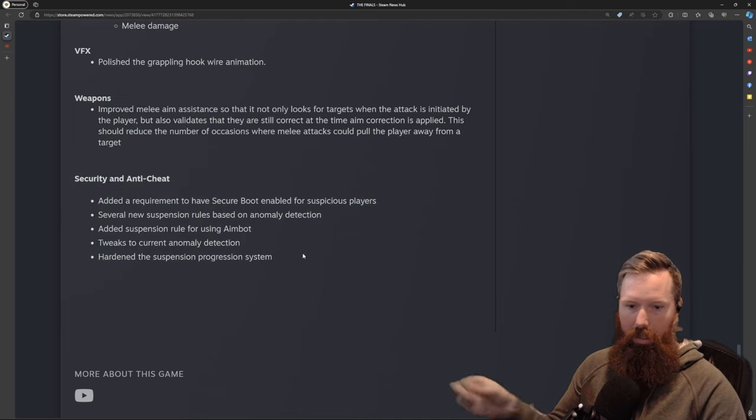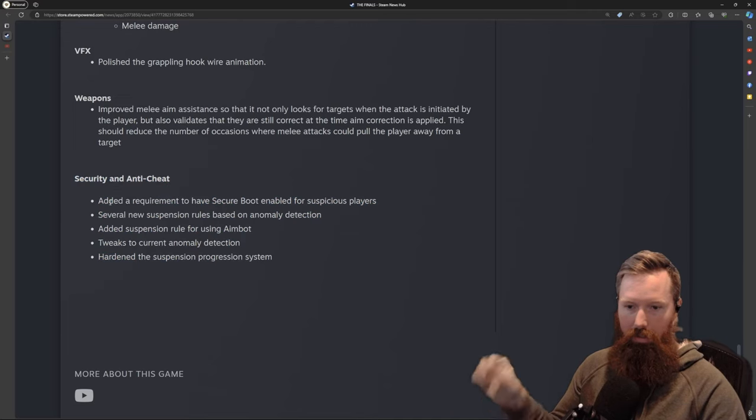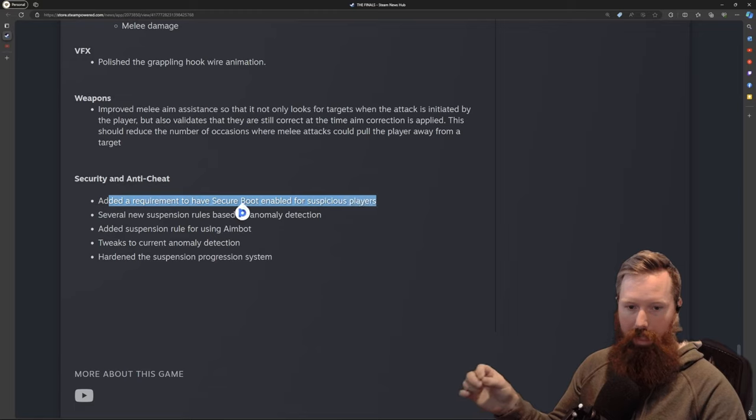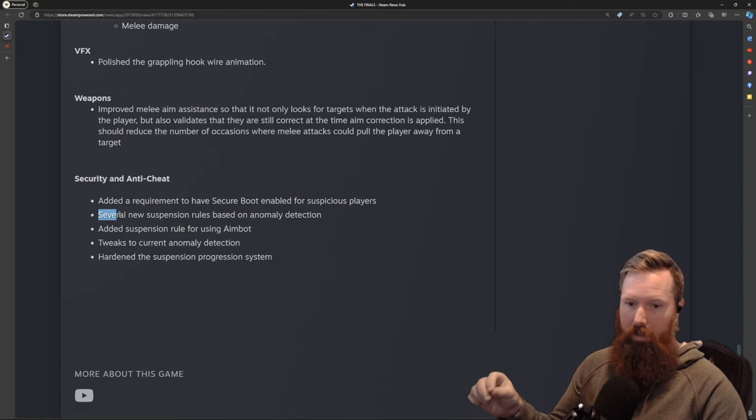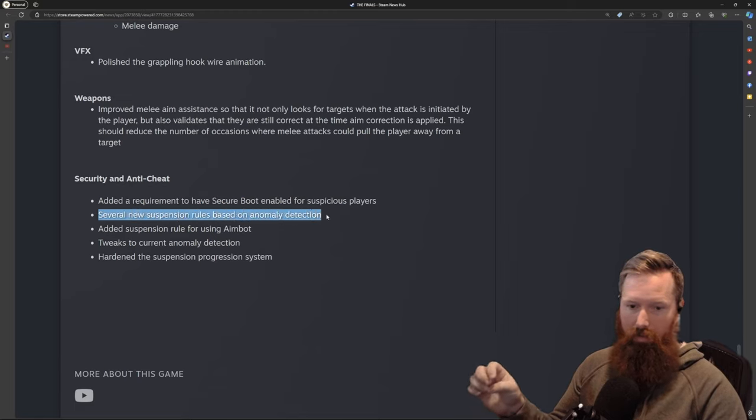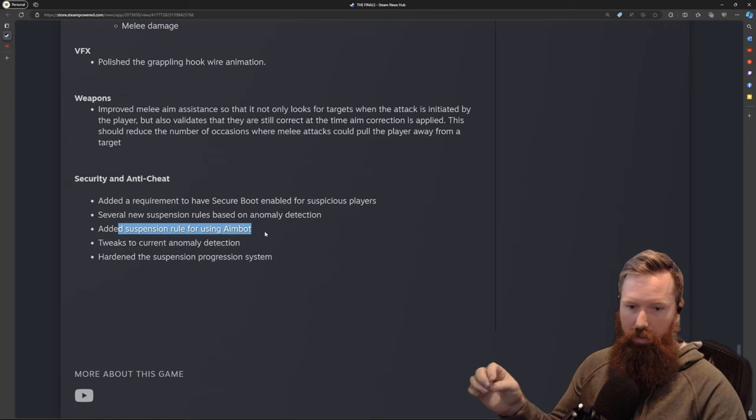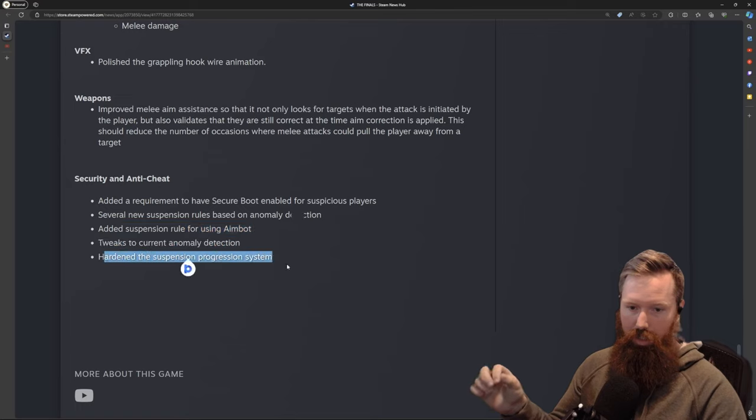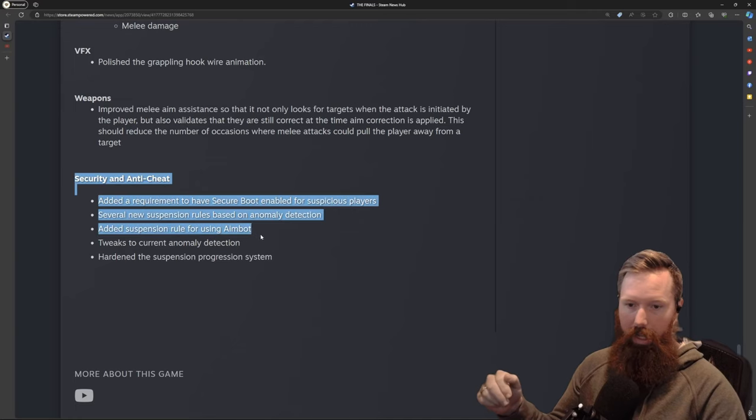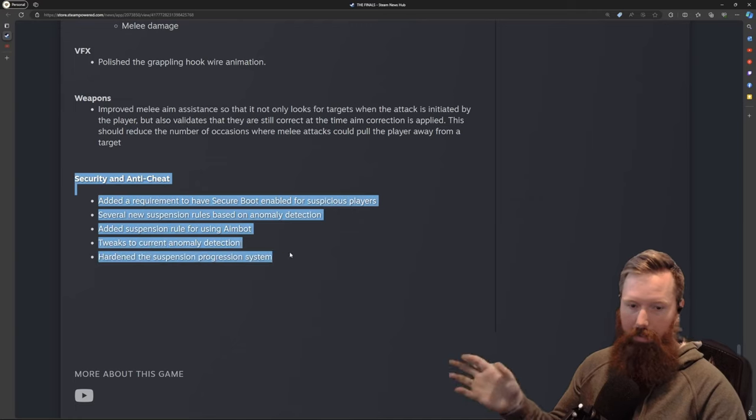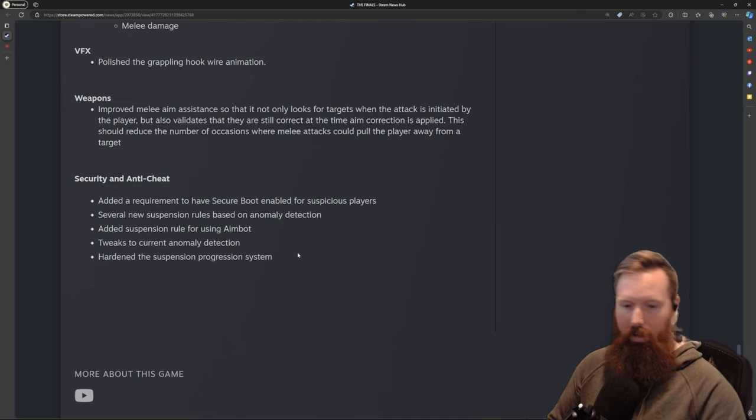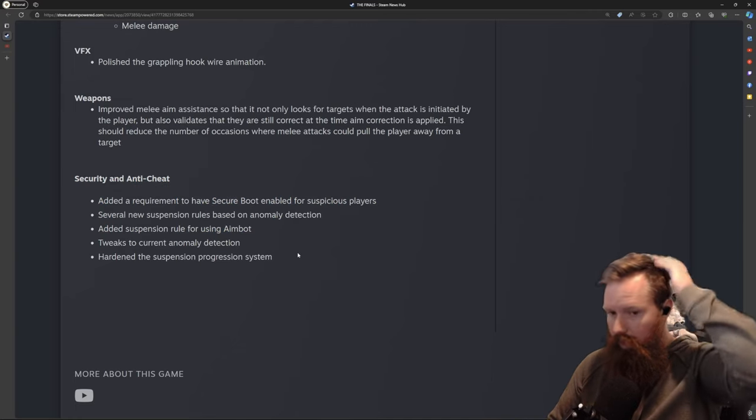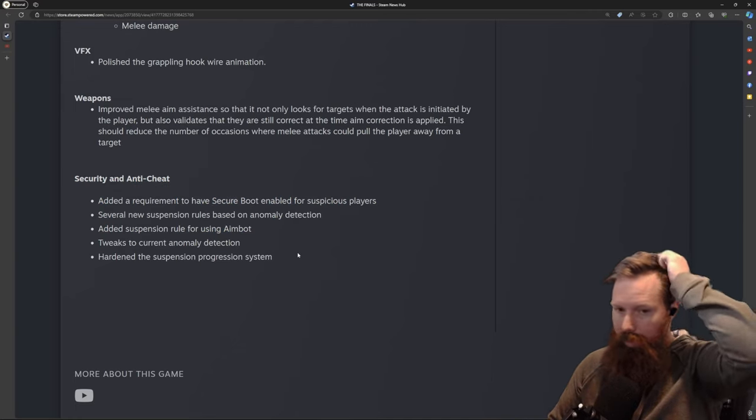For the anti-cheat, they did more of a bullet point on this section: added a requirement to have Secure Boot enabled for suspicious players, several new suspension rules based on anomaly detection, added suspension rule for using aimbot, tweaks to current anomaly detection, and hardened the suspension progression system.